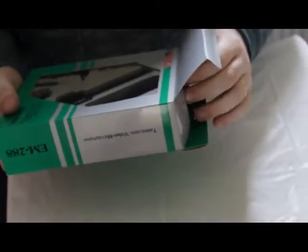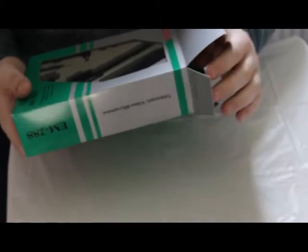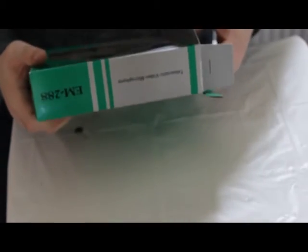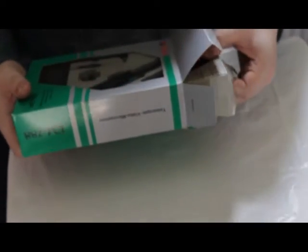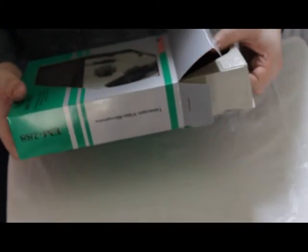Should we unbox it? I think we should! Where is the Precious? Precious!